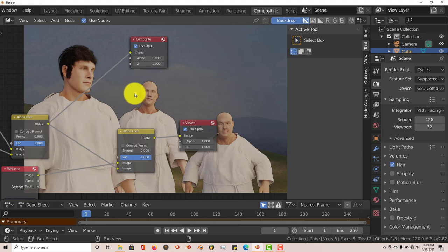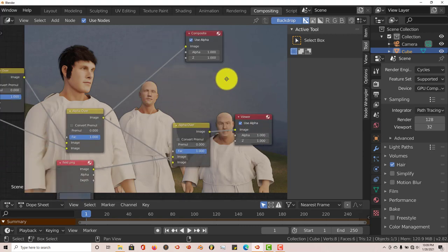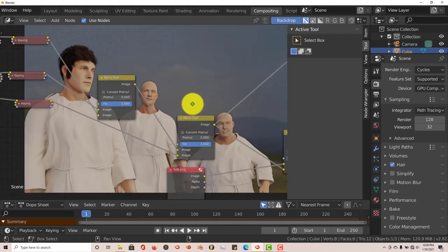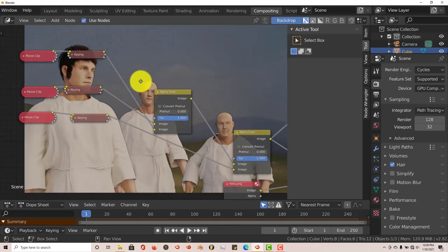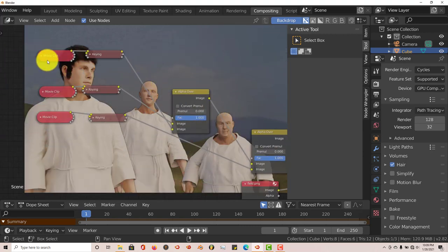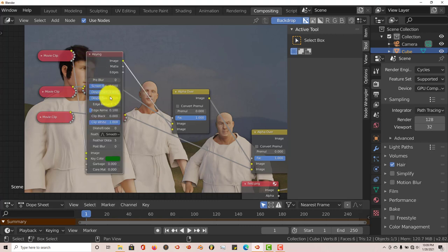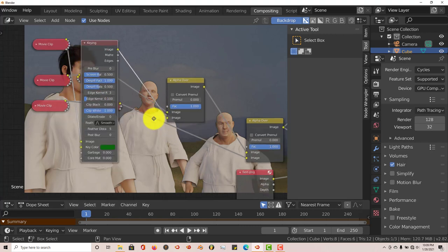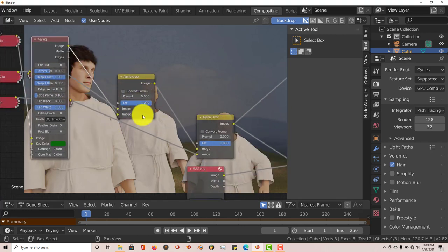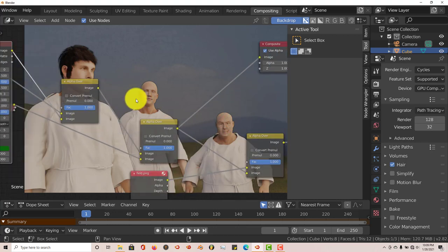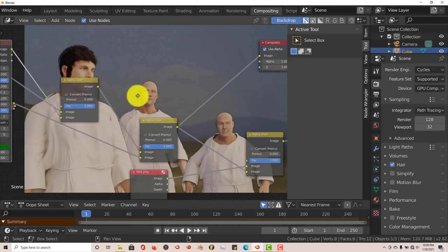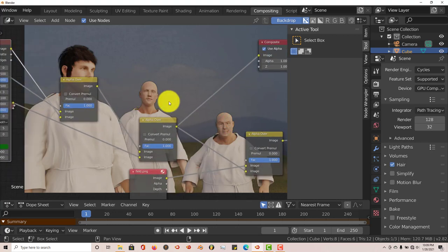But that's how you can render out a complex scene in Blender using the green screen fairly easily by using the movie clip and the keying nodes with the alpha over to lay one movie clip on top of the other, and the same thing with the images.